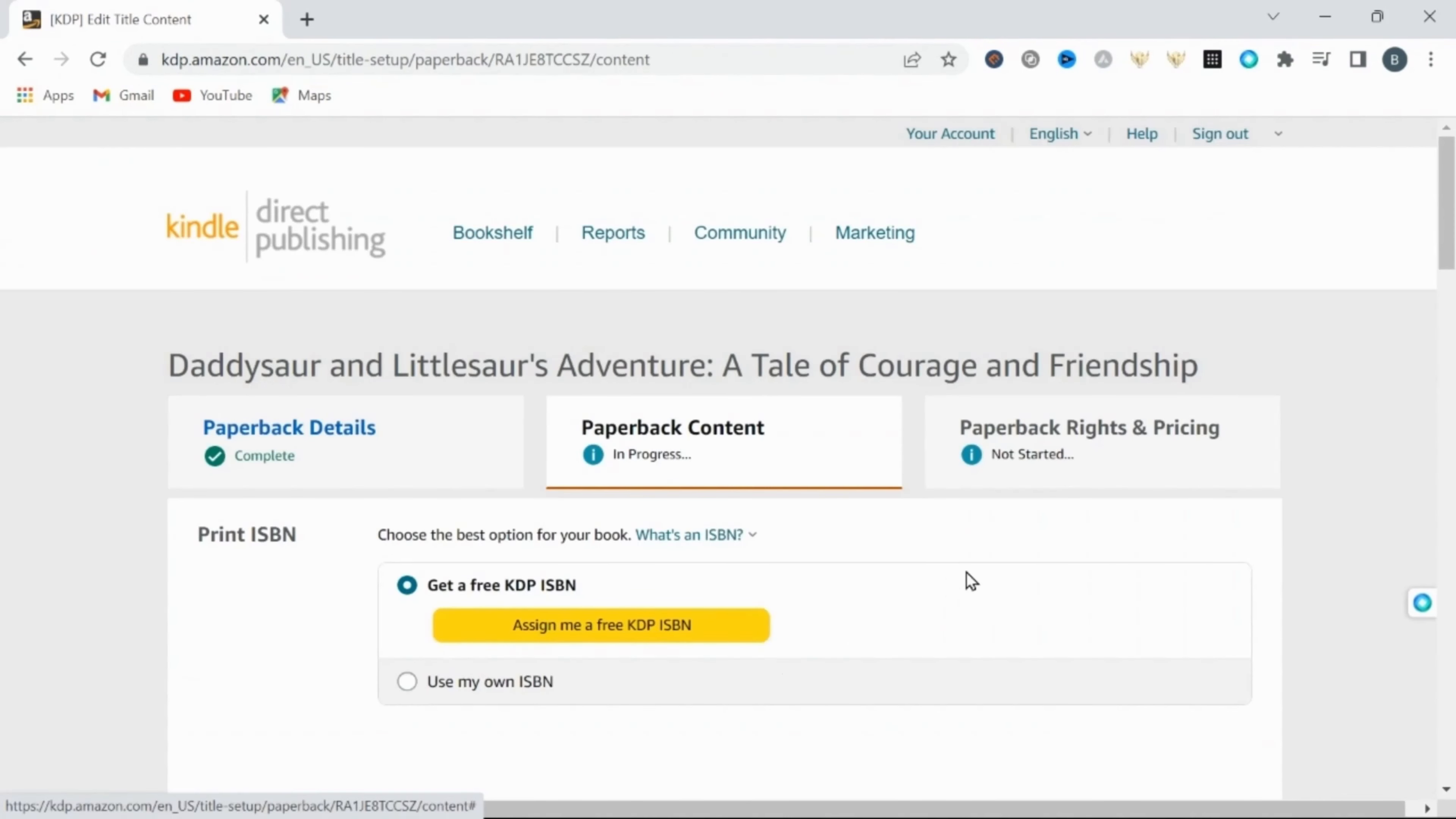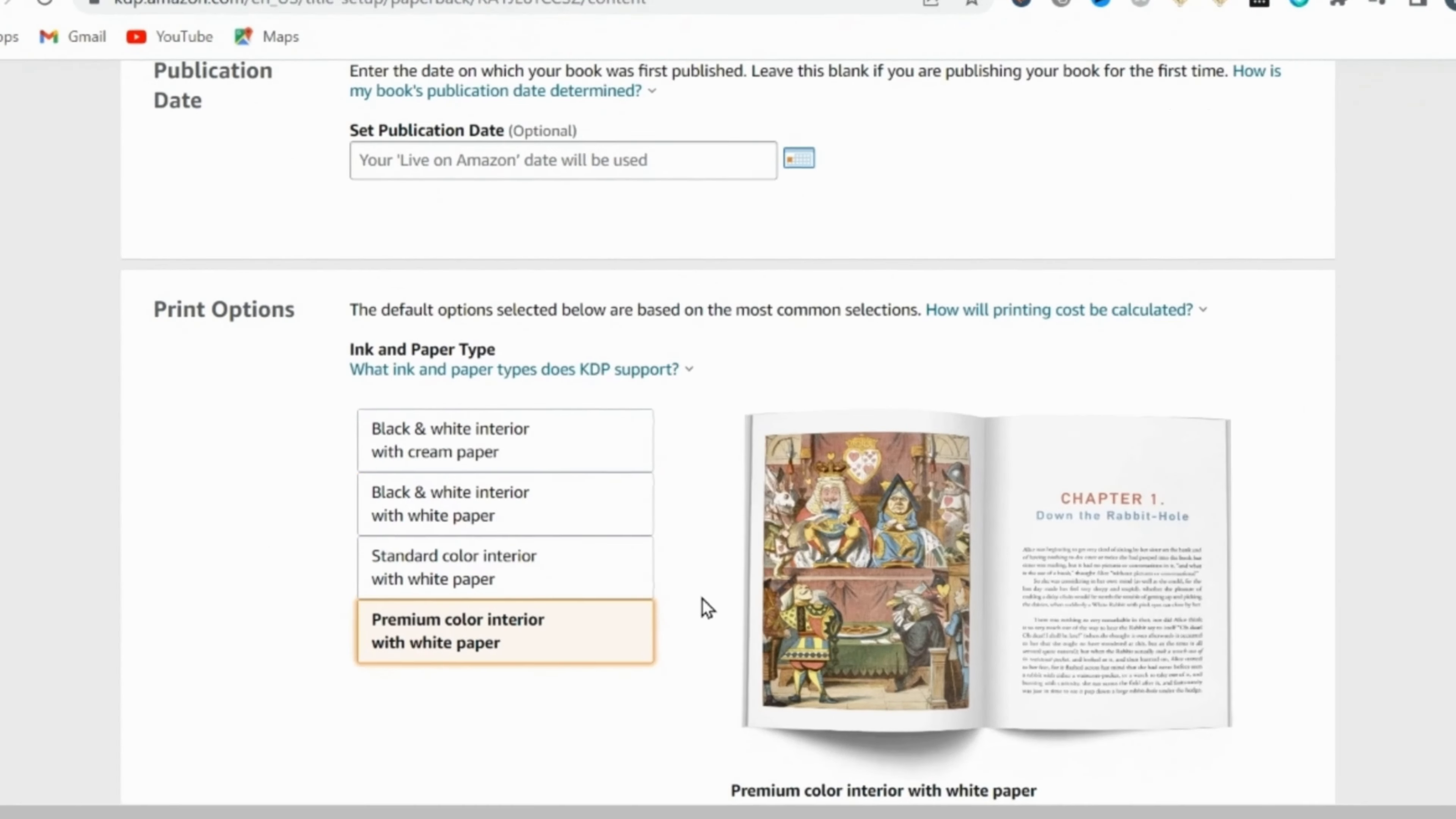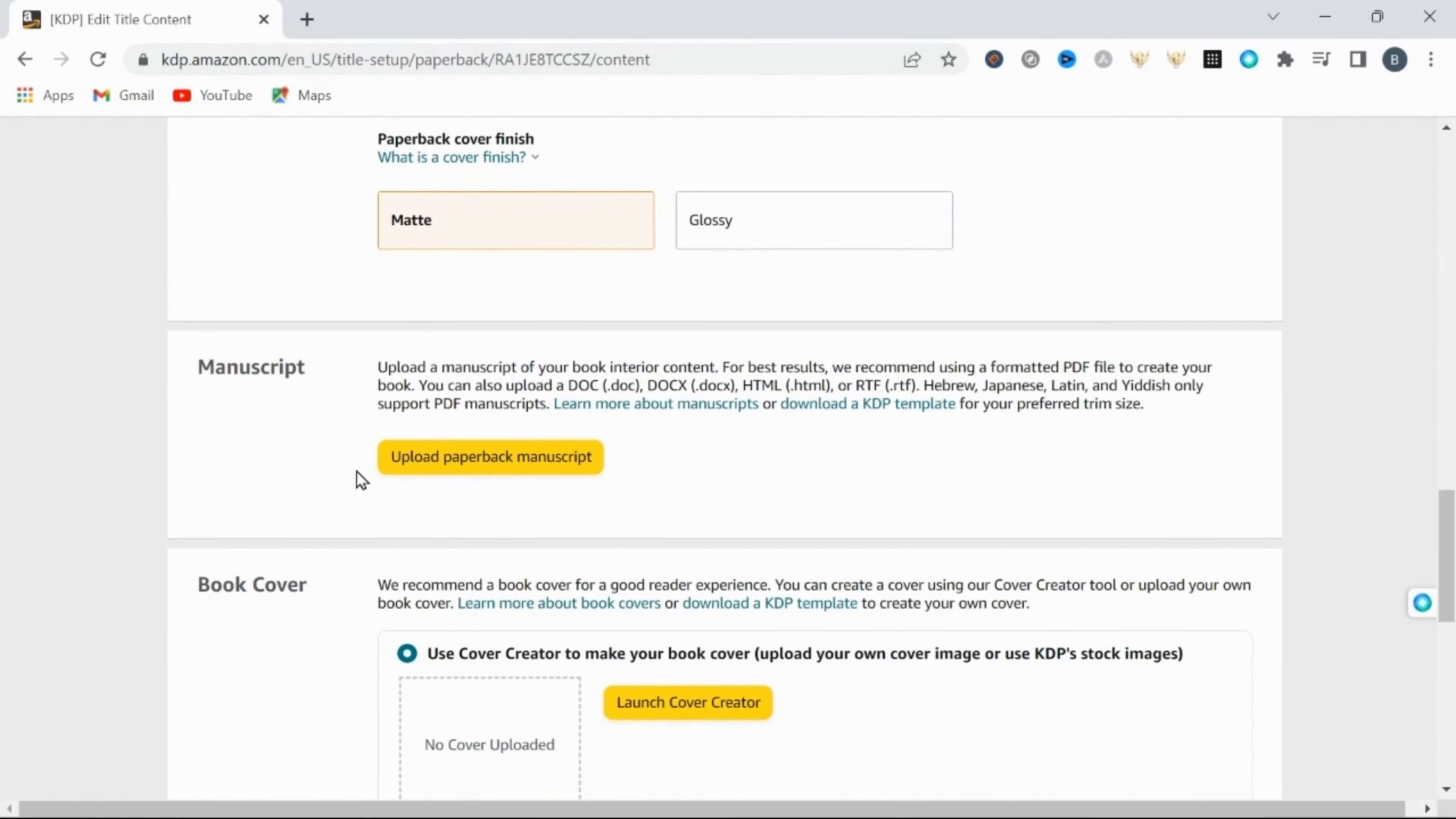Now in this section, we're going to get a free ISBN by clicking assign me a free KDP ISBN. Then I want this to be premium color interior with white paper. Then this is important. You need to change the trim size to 8.5 inches by 8.5 inches. Then under bleed settings, I will select bleed PDF only. I selected matte finish for my pages.